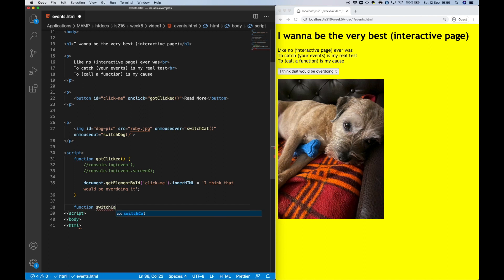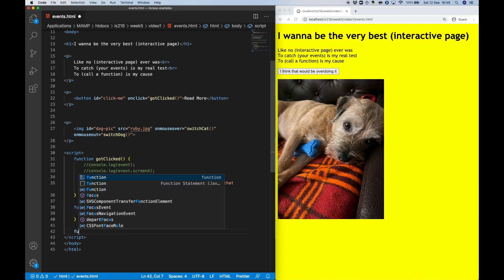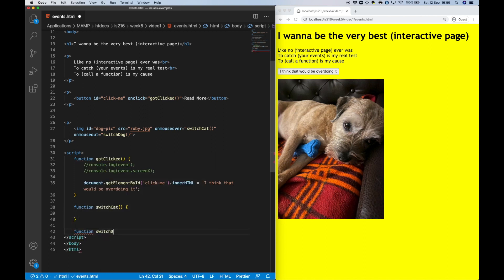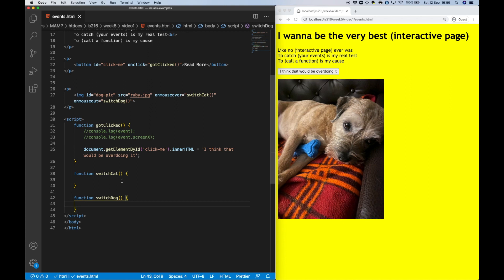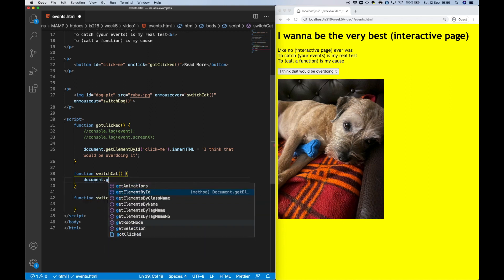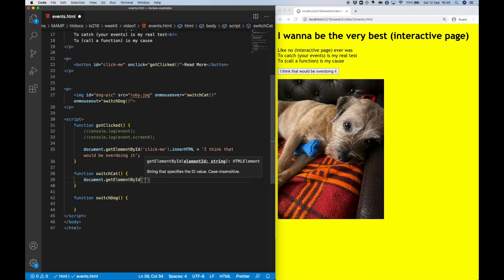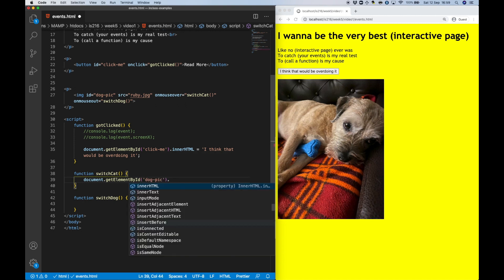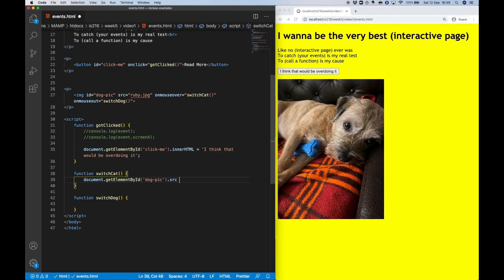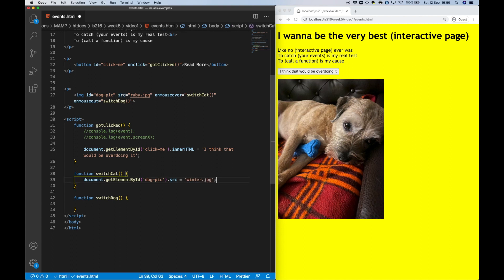As before, I'm going to make use of the getElementById method to identify the image element, but rather than use the innerHTML property, what I'm going to do is use the SRC, the source property instead, to directly change the file name to that of the cat and the dog, respectively.